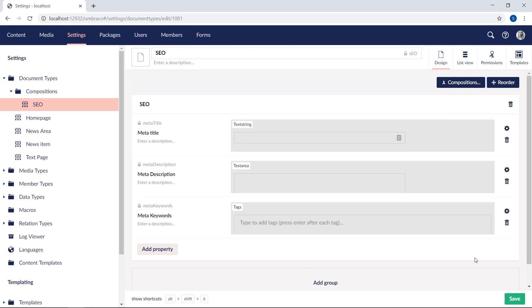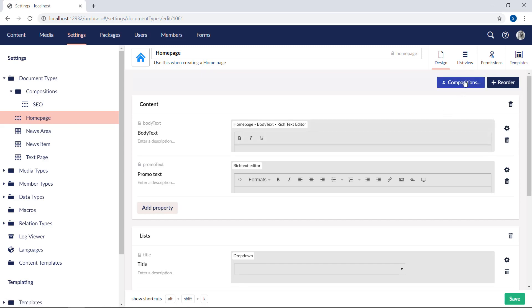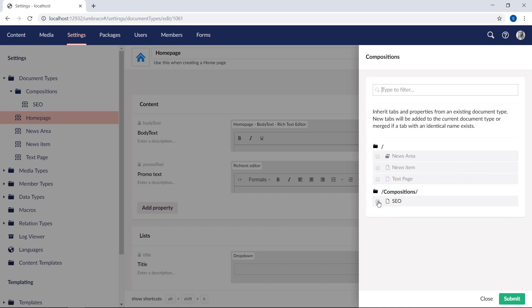To get the best possible SEO on our website, we would want these properties on almost all of the pages on our website. With compositions, this is easy to accomplish. We'll start by going back to our homepage document type and navigate to the compositions menu, which you can find up here to the right. The dialog here will list all document types that we can use as a composition. You may notice that some are greyed out and cannot be selected. This is because they share a property with the same alias, "body text". We cannot have multiple properties on the same document type with the same alias. The backoffice helps us out and will simply not allow that mistake to occur. Now let's choose our new SEO document type as a composition and hit submit.